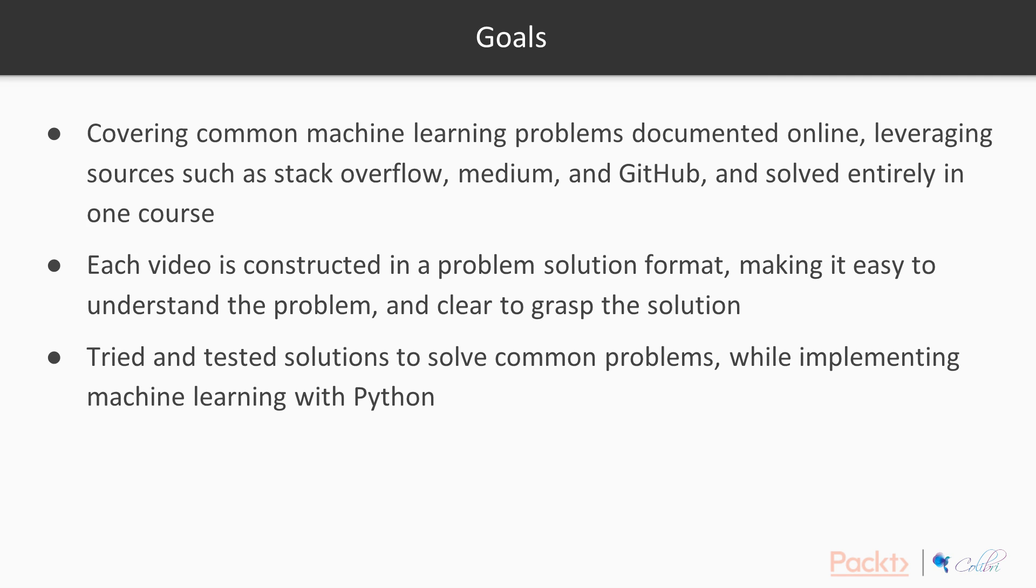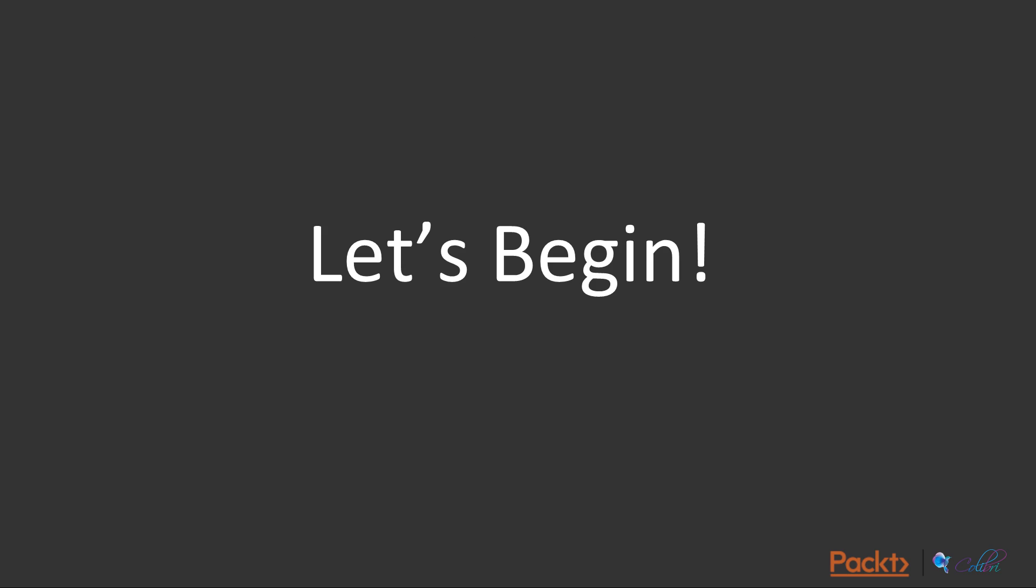We're presenting tried and tested solutions in this course to solve common machine learning problems, and this will help you while you're implementing machine learning applications in Python. Without further ado, let's begin.